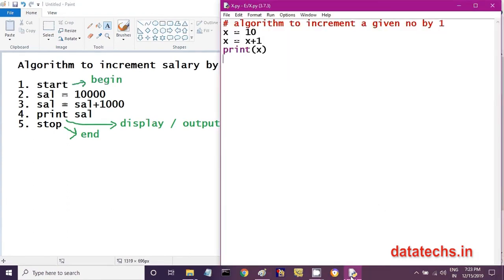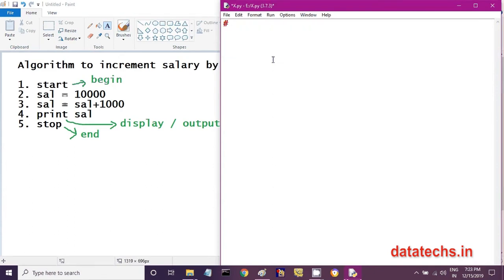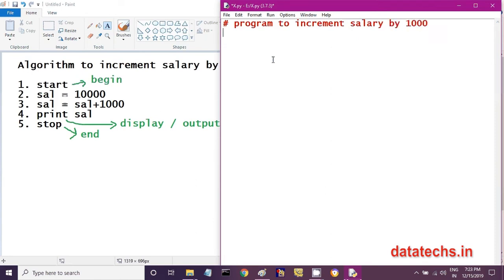Let us open Python IDLE and write our program. This is a program — not an algorithm — so the heading is 'Program to increment salary by 1,000 rupees.' The first step 'start' and the last step 'stop' need not be written in the program, because the processor automatically processes your statements and stops once execution is completed. So we start from the second step: the salary of the employee is 10,000.